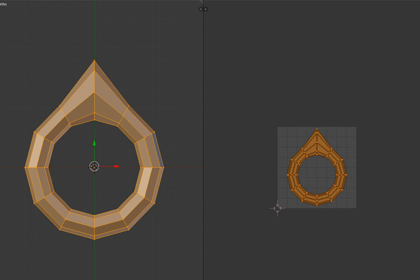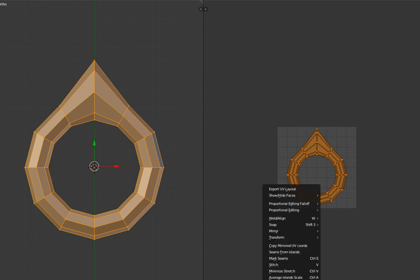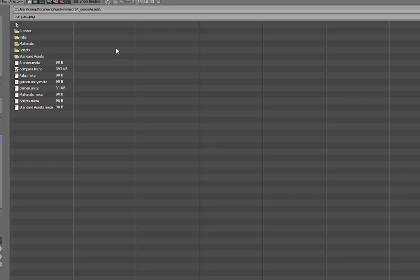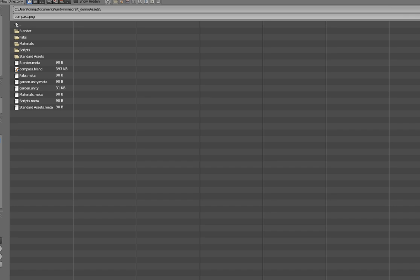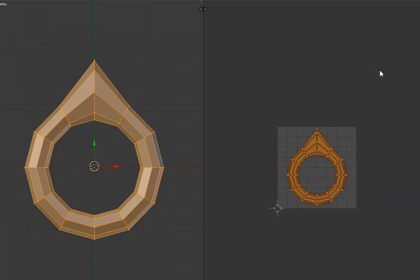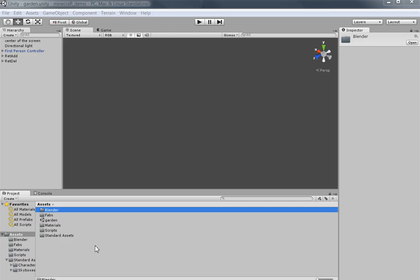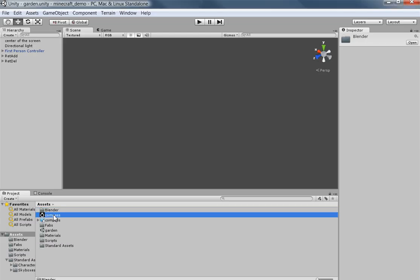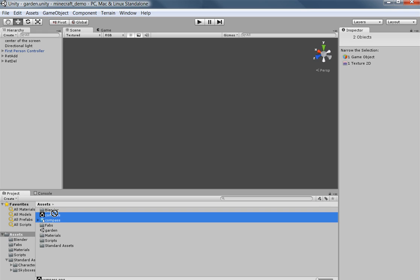And later on we'll go back and actually create a... Yeah. Later on we'll go back and we'll create a texture and a bump map for it. With an N. But not now.